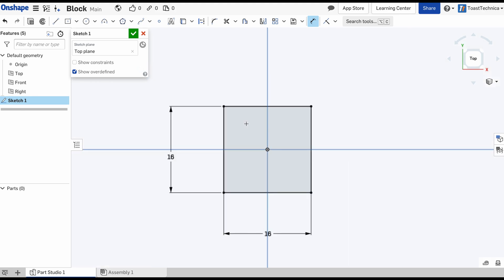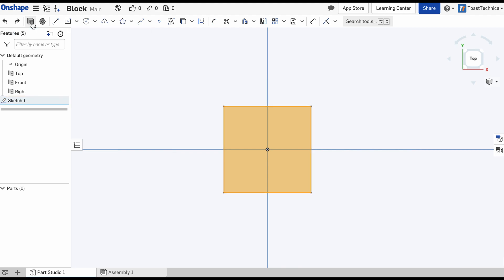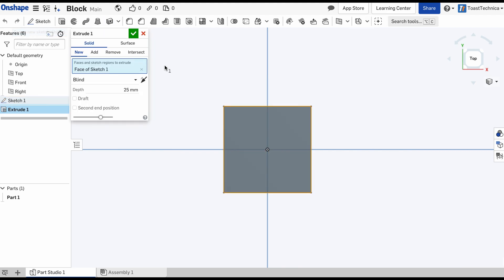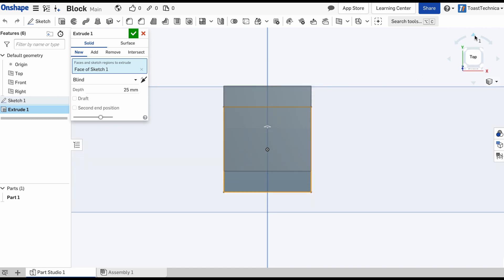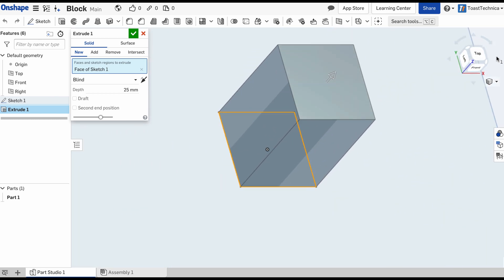We created our first sketch, but we still don't have a part. That's because our shape is still flat. I'm going to press escape to exit out of any tools that I'm on. I'm going to select the inside of this square and press the extrude button. At first, it doesn't look like anything changed, but if I change the view, you can see that there is a depth to it now. We can change the depth by clicking on this.